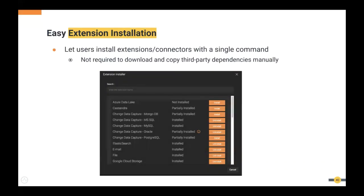The extension installation assistant is a convenience feature for managing connectors. Previously, installing connectors required downloading the connector and third-party dependencies by browsing through different pages. Now you can install any connector with a single command, making it very easy to manage connectors.